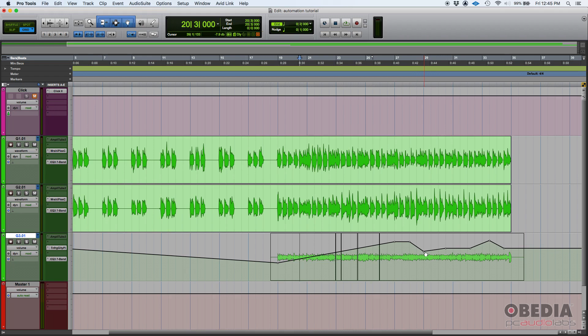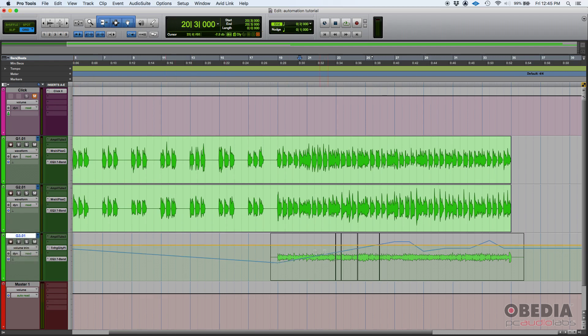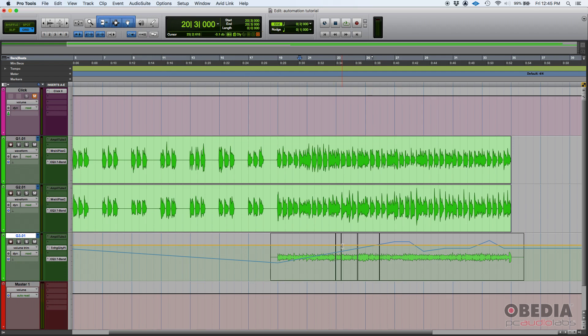That's when you use the volume trim automation, which is pretty much another layer of automation on top of the current volume automation. In order to use that, you go here in your views and you select volume trim view. As you can see, there's a blue line that represents the automation that we've done, the main automation, but then you got that yellow line. That's the second layer. This layer goes on top of that blue line and basically affects the blue line or the regular automation uniformly.